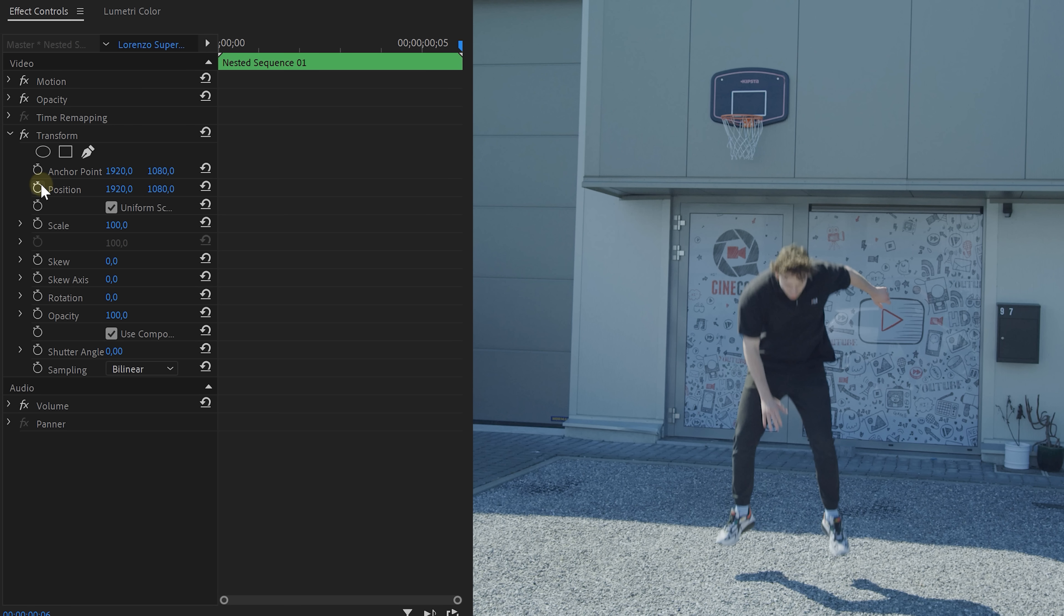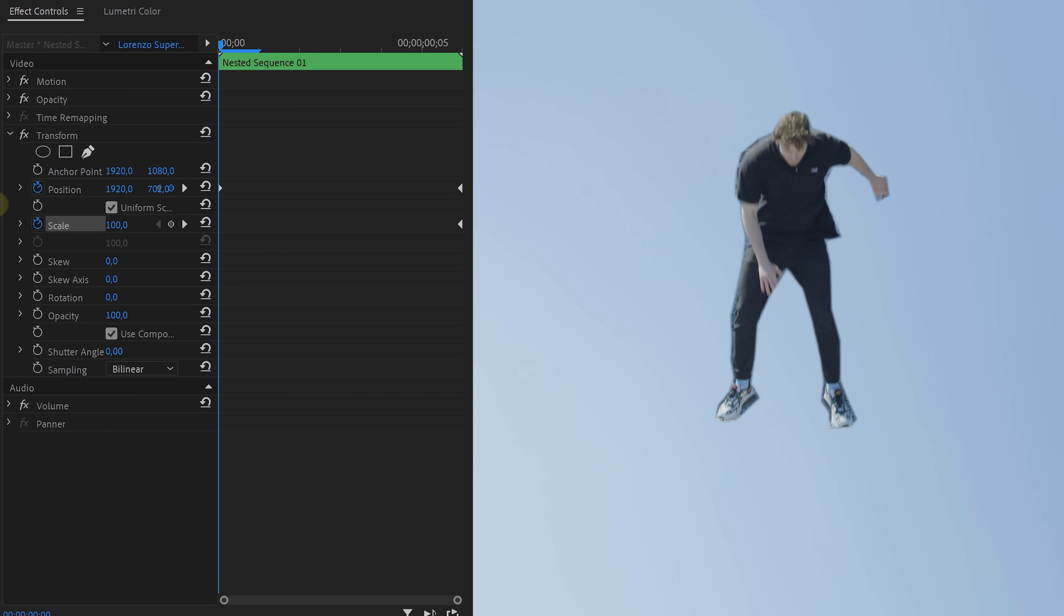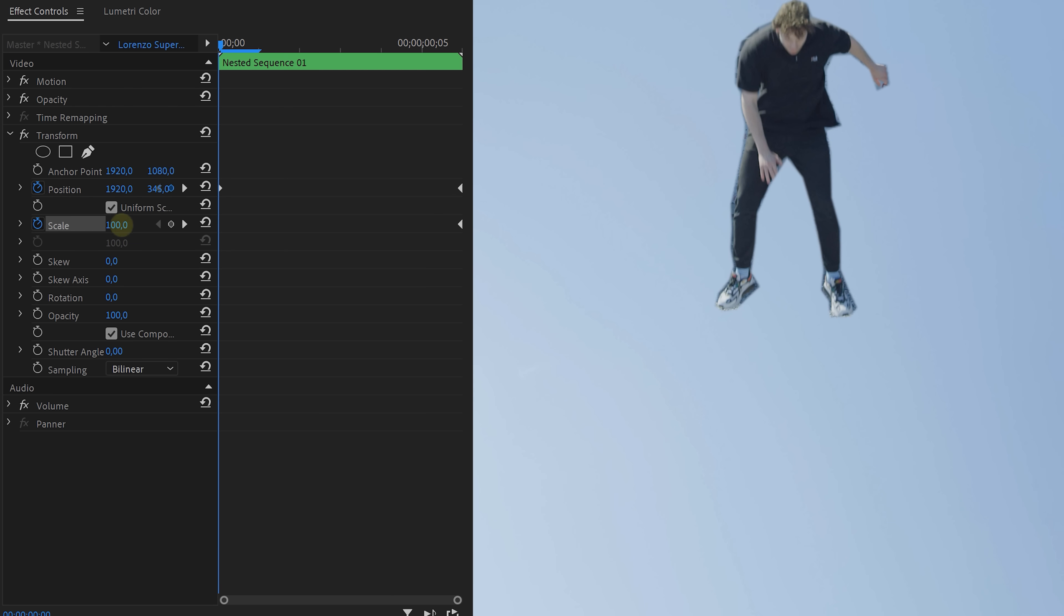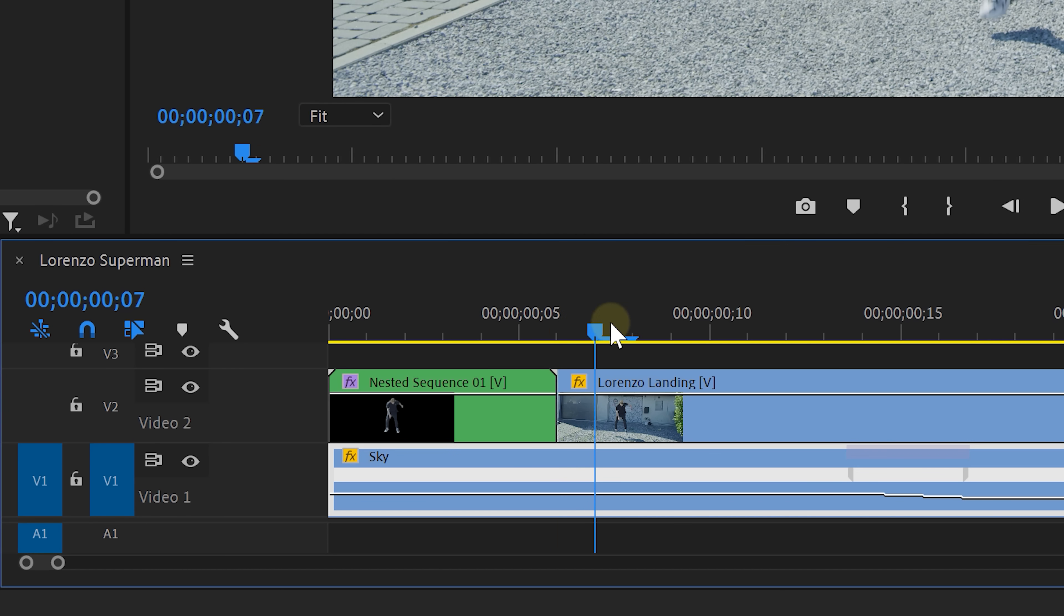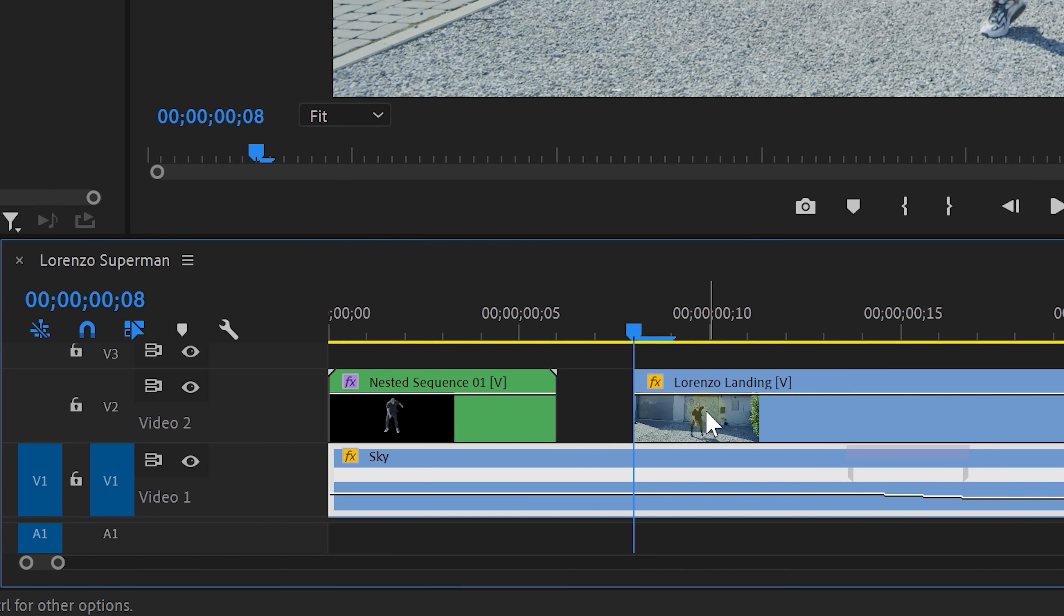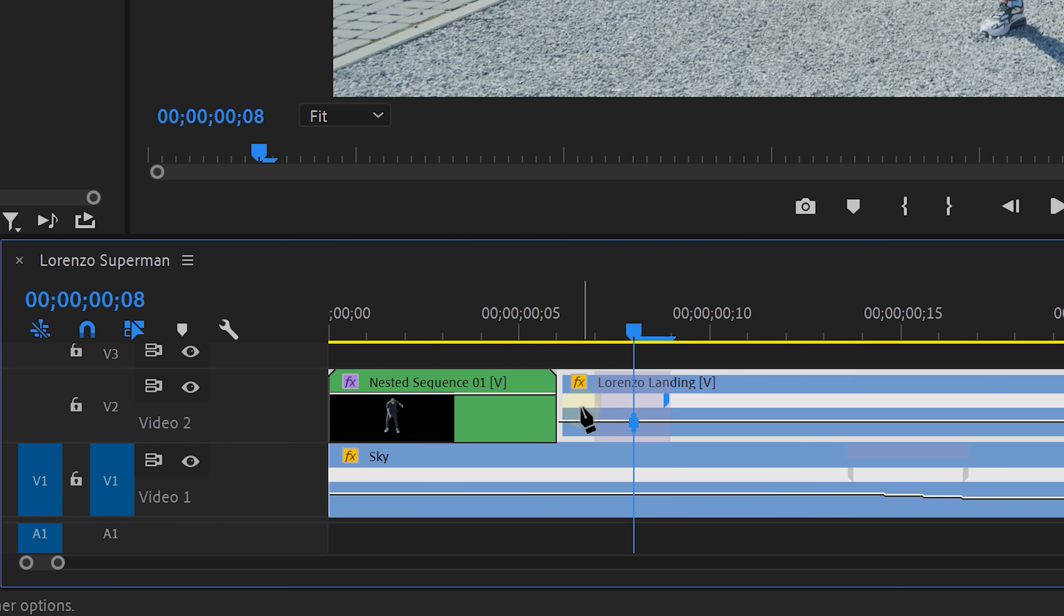Create a keyframe for the position and the scale on the end of the clip, then go back in time and push the clip up and scale it down. You might want to go back and forward to get the movement right. Finally disable composition shutter angle and set one of your own. We found out that 120 gave the best motion blur. The landing itself can use a bigger impact so for that we're gonna cut a few frames out of it which creates a jump but makes the impact stronger.